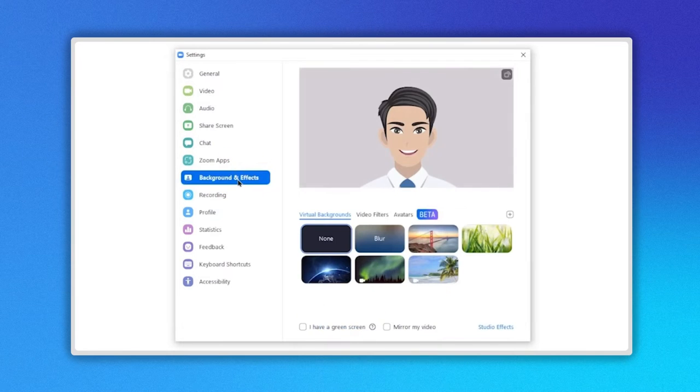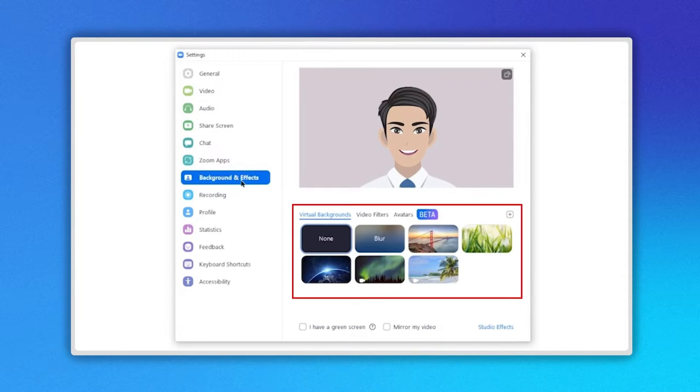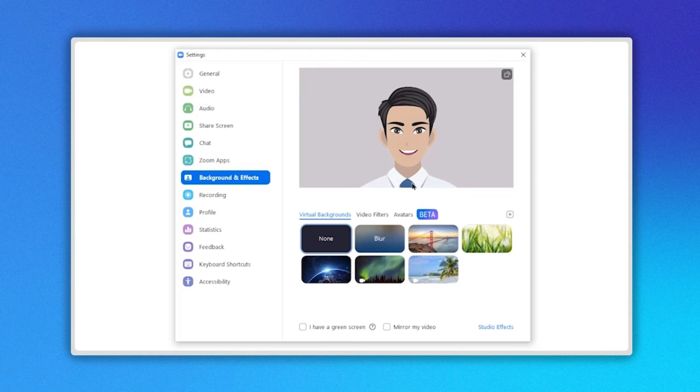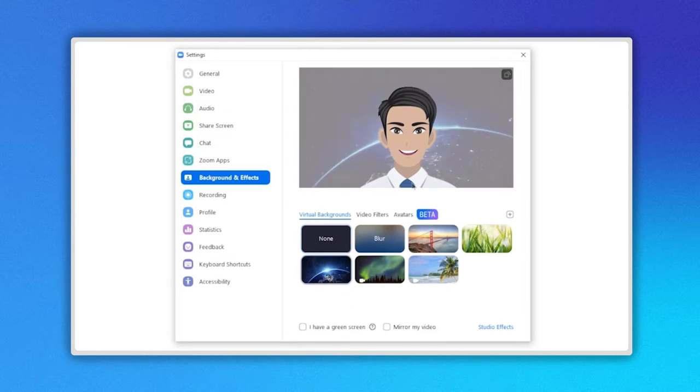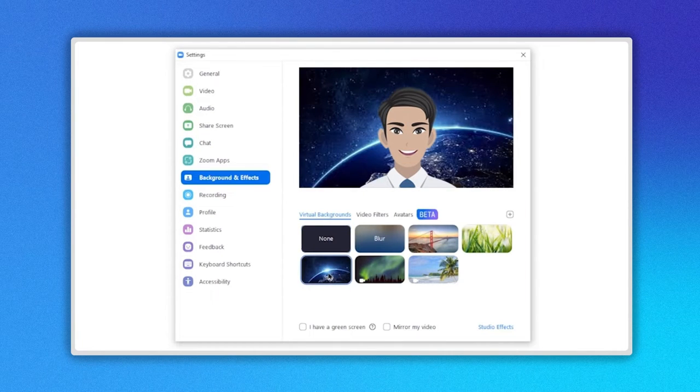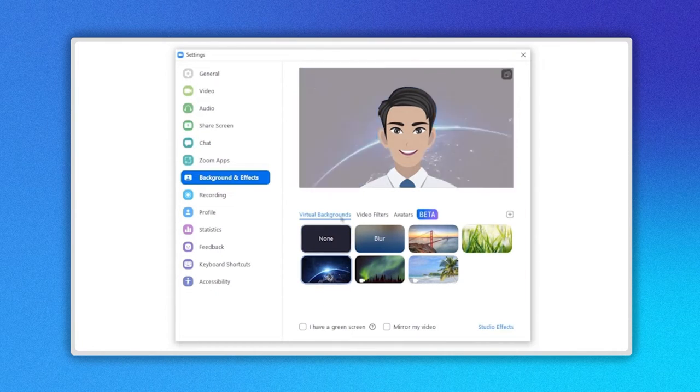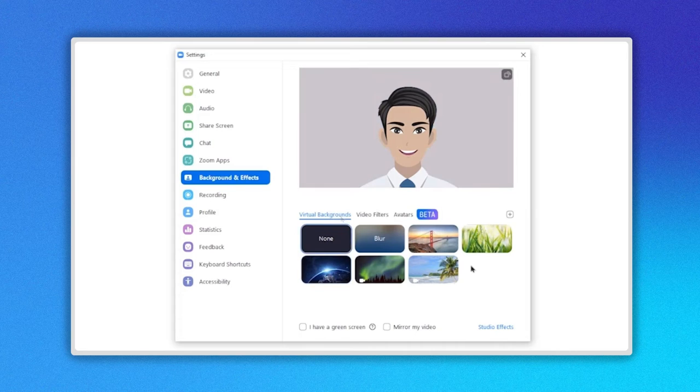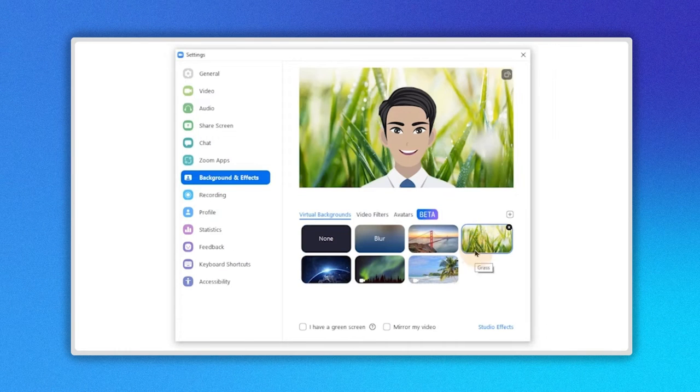Now as you can see on the right side, there are a few virtual backgrounds. When you click on each picture, you can see a preview of each of them. Select the one you prefer and that's it.